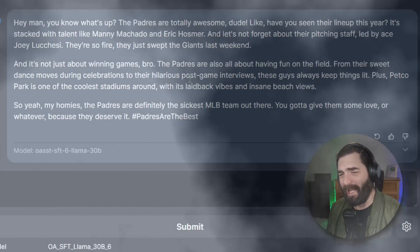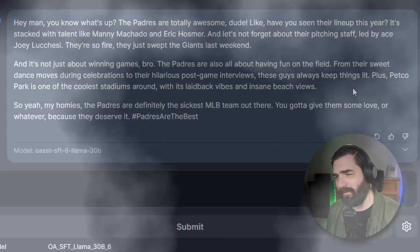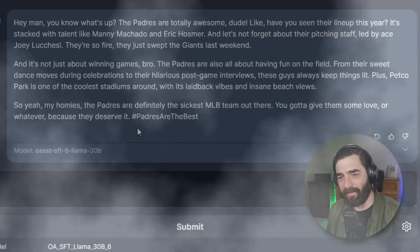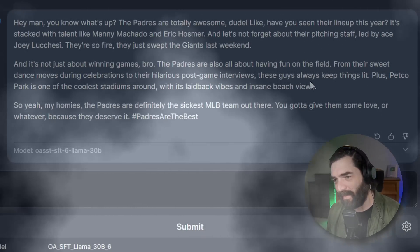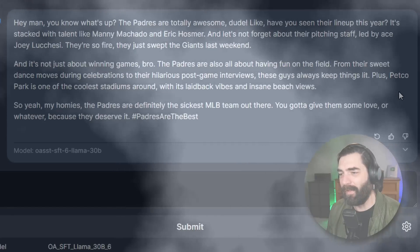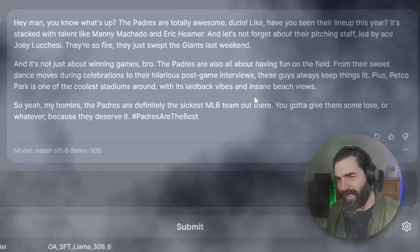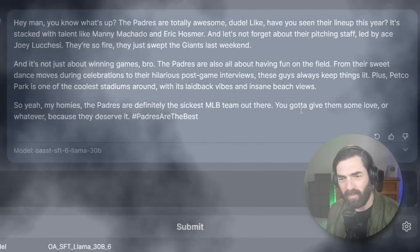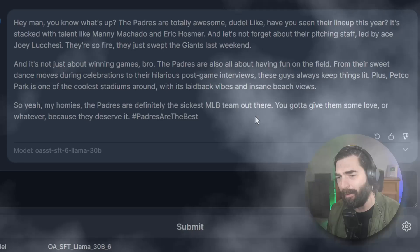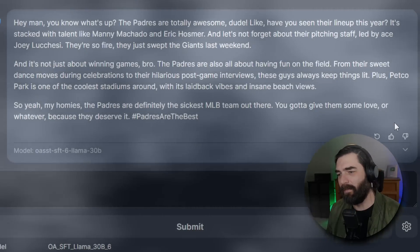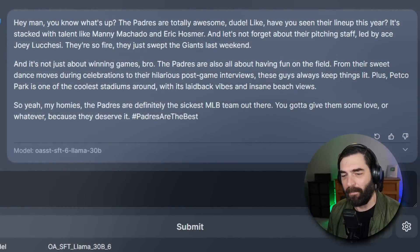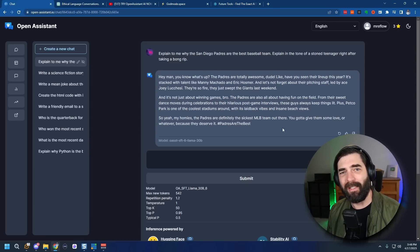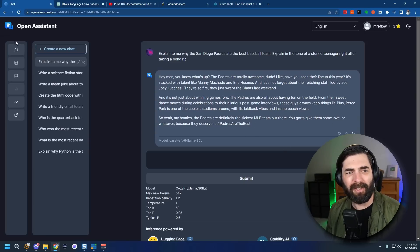And it's not just about winning games bro. The Padres are all about having fun on the field. From their sweet dance moves during celebrations to their hilarious post-game interviews. These guys always keep things lit. Plus Petco Park is one of the coolest stadiums around. Totally agreed. With its laid-back vibes and insane beach views. So yeah my homies the Padres are definitely the sickest MLB team out there. You gotta give them some love or whatever because they deserve it. Hashtag Padres are the best. You could write in some pretty funny tones. Factually it still has a lot to be desired. I showed you a handful of examples here and so far there's not a whole lot of practical use cases.